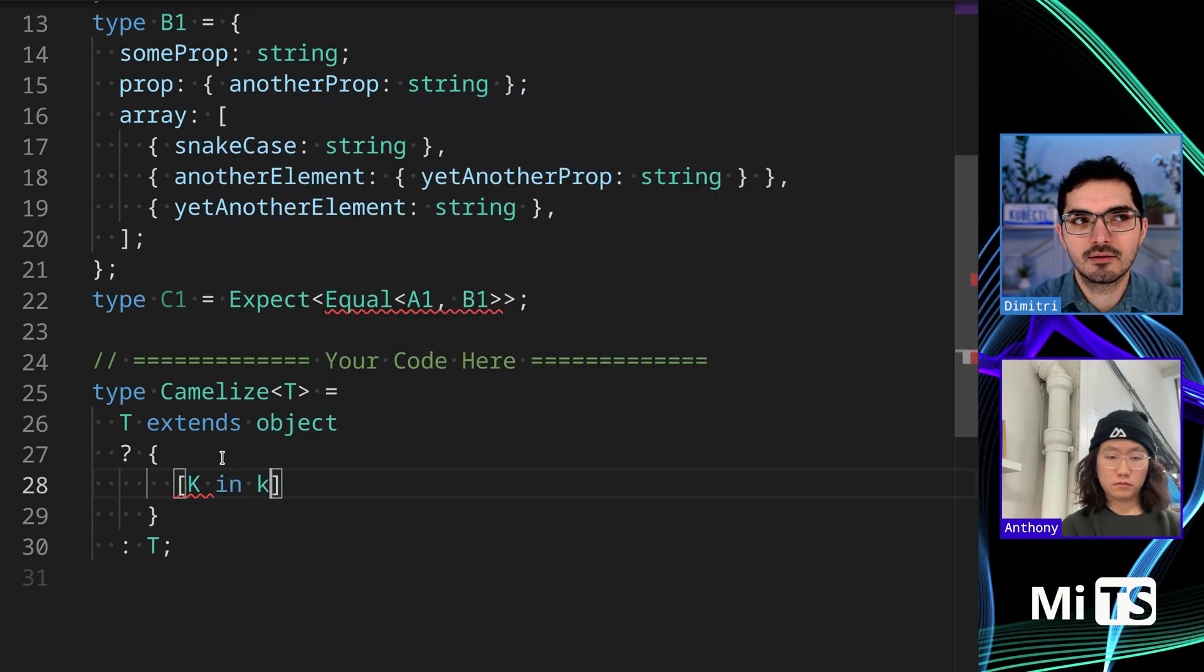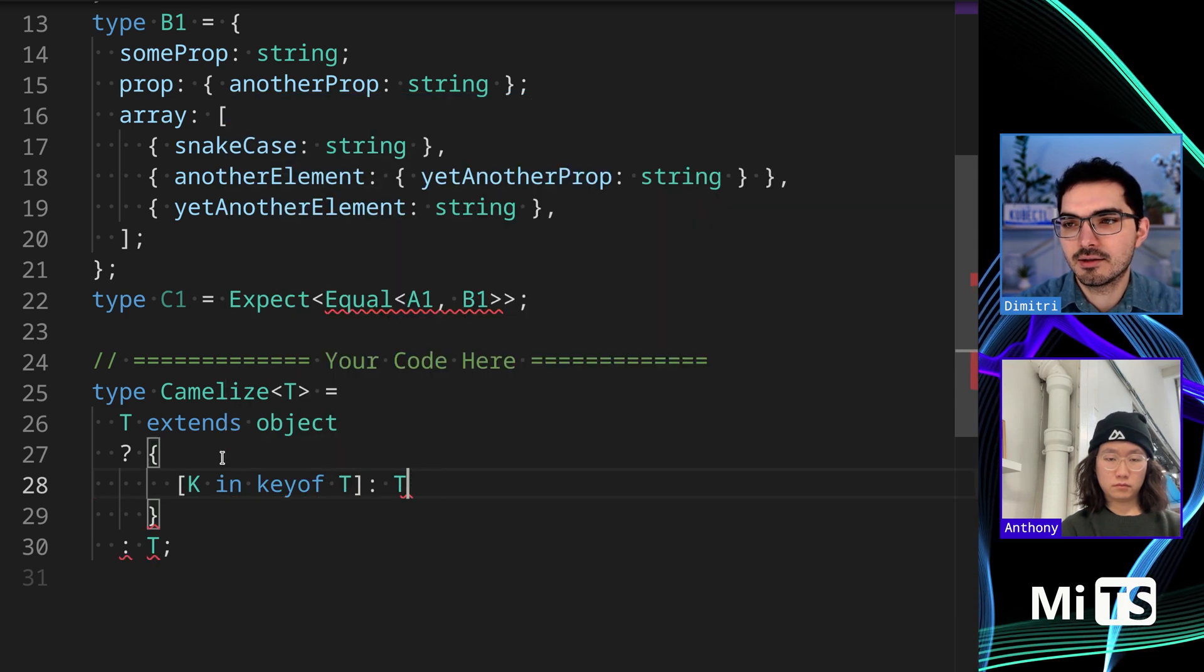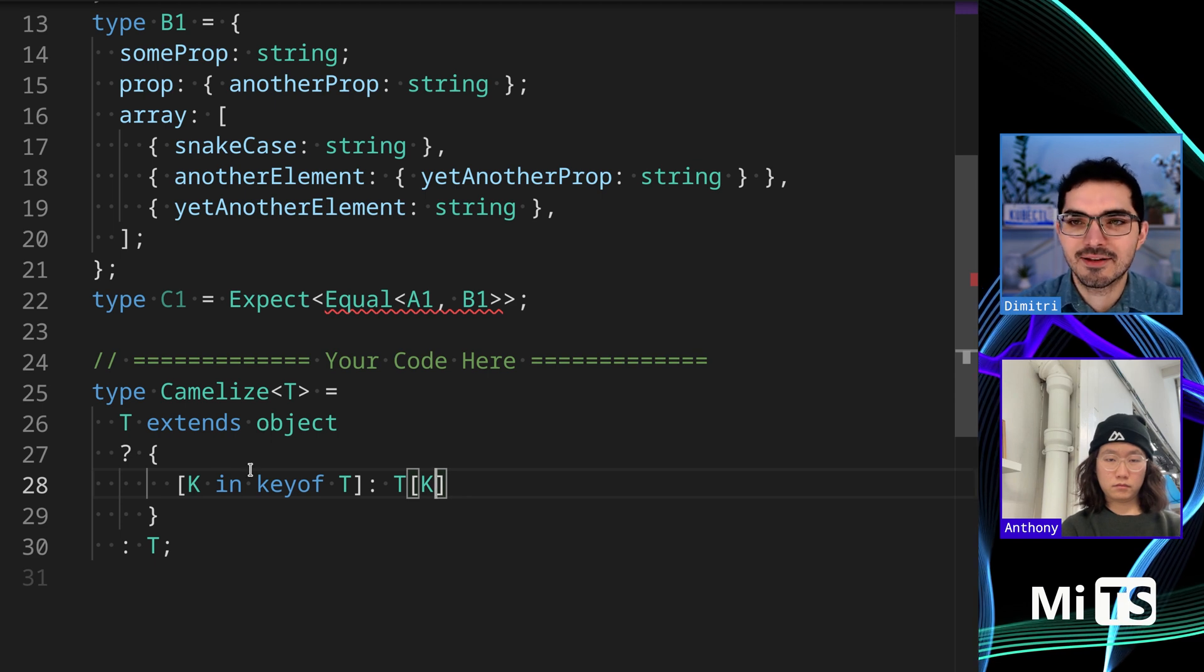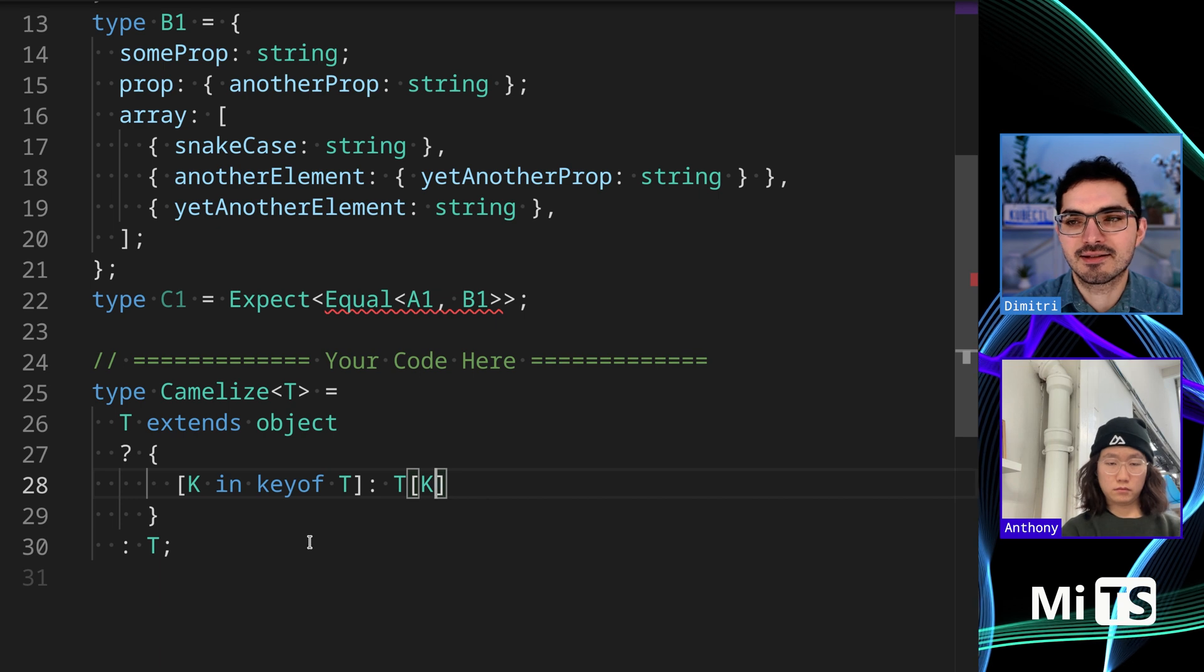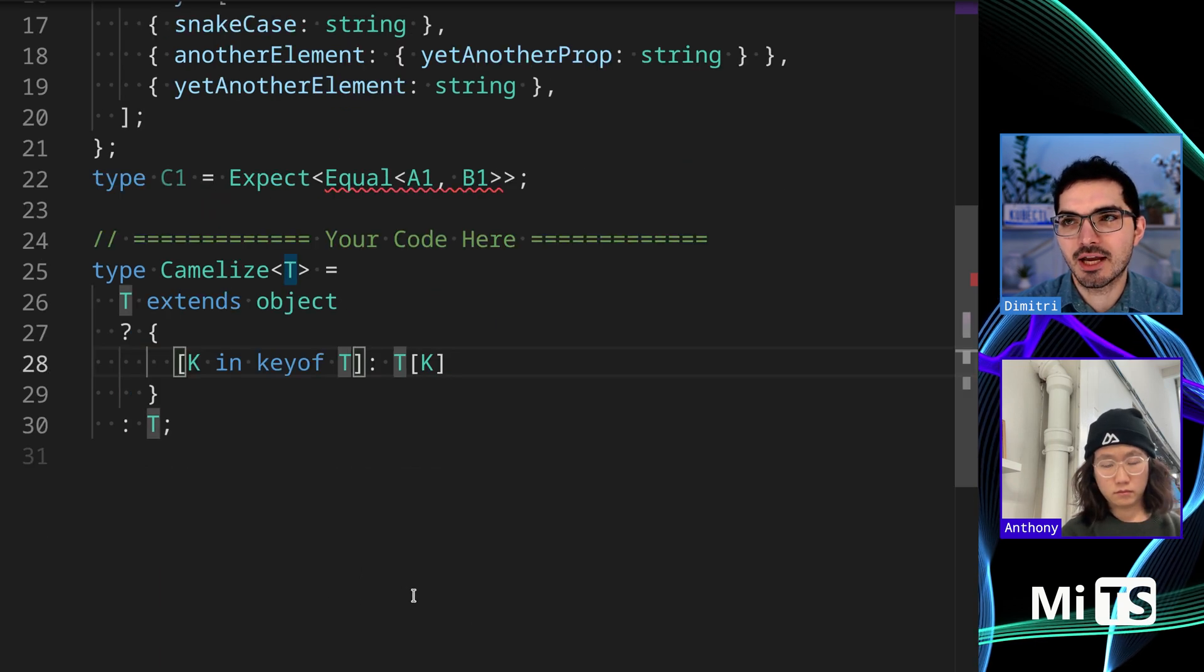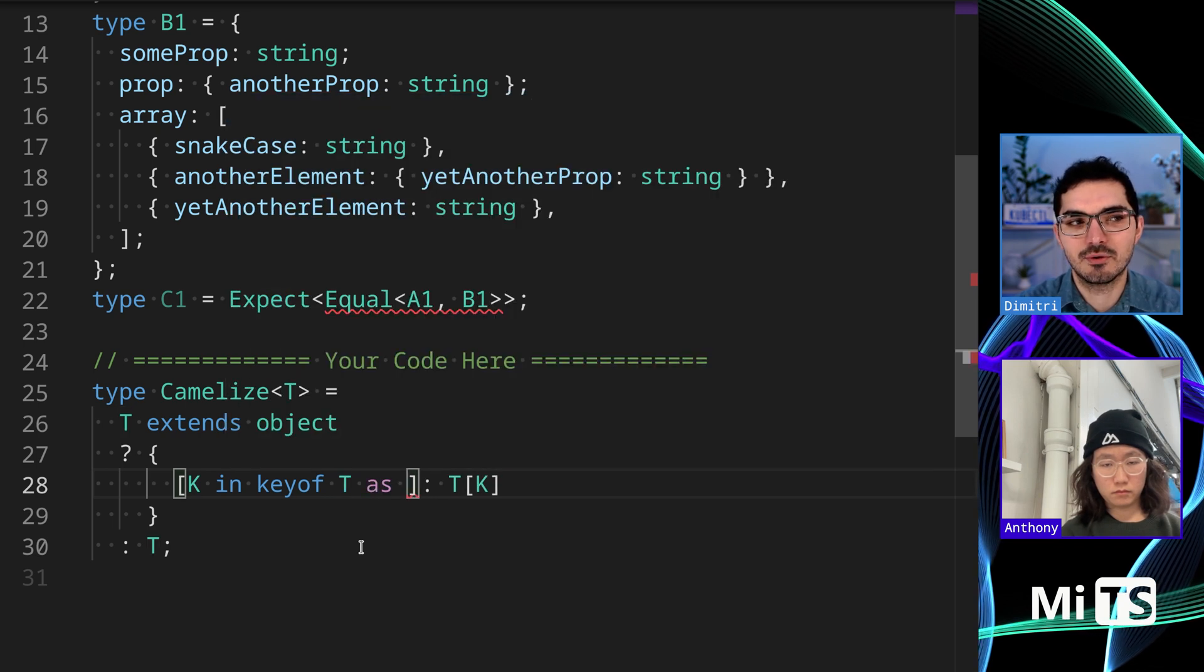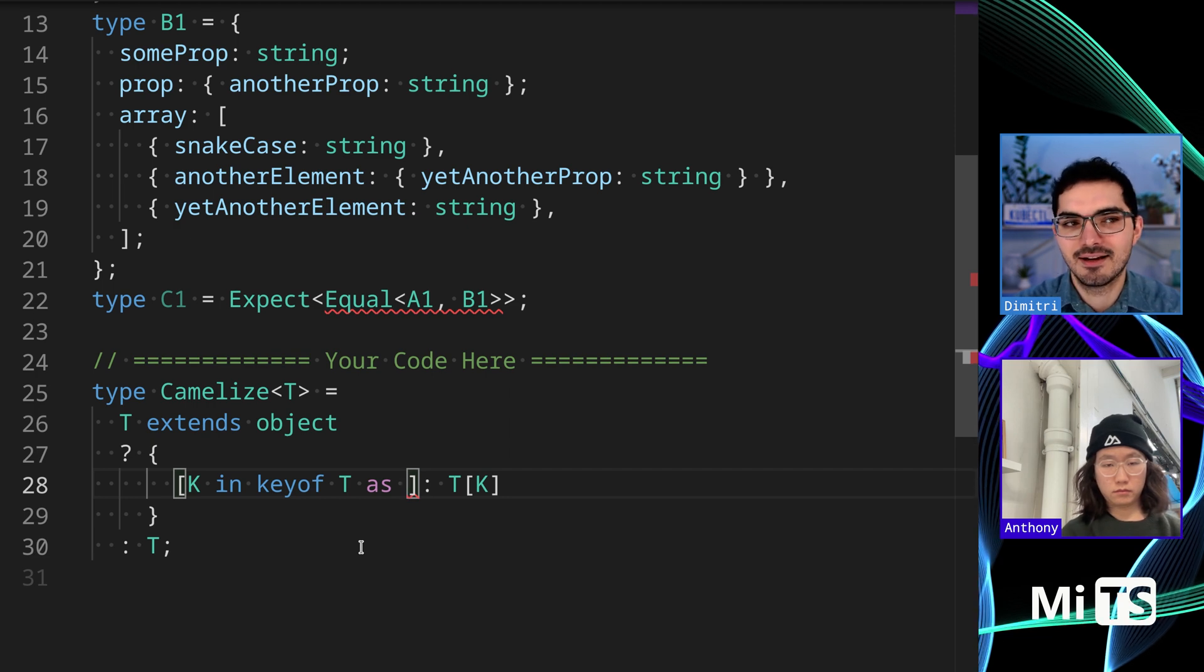K in keyof T: T[K]. Right now this isn't doing anything, but what we have to do next is use a key remapping to change the actual string character. We have to do something in here with an 'as' to change the actual implementation.